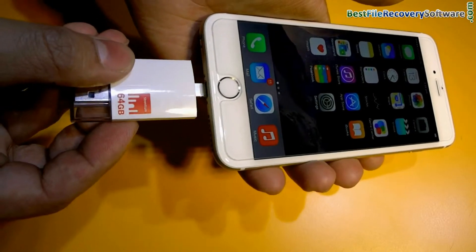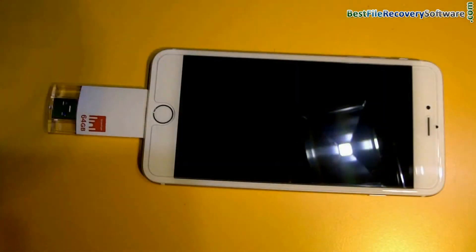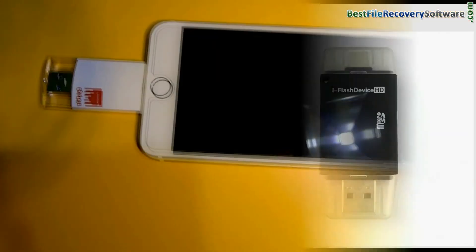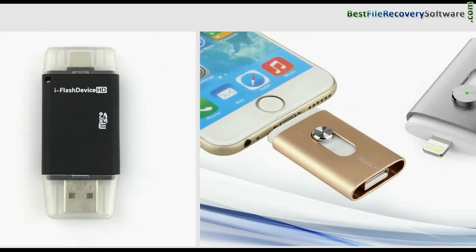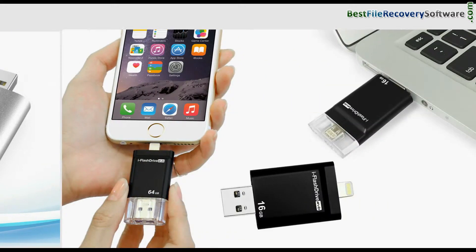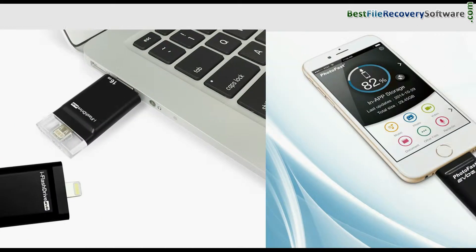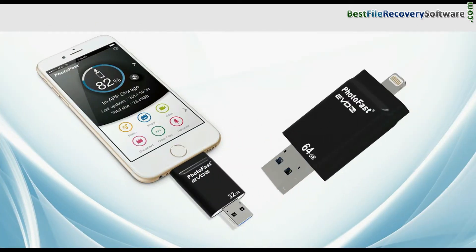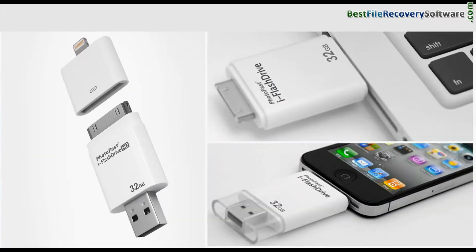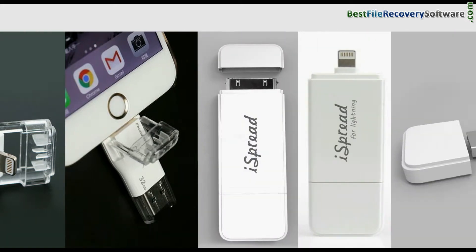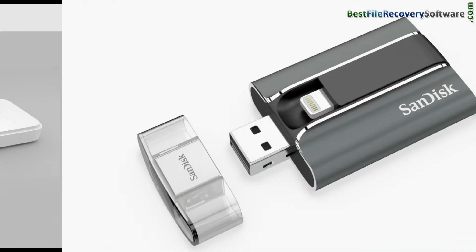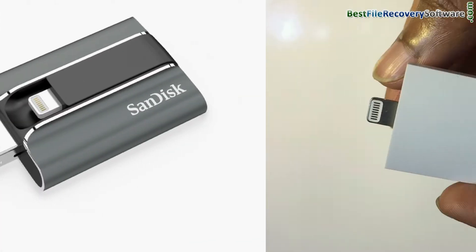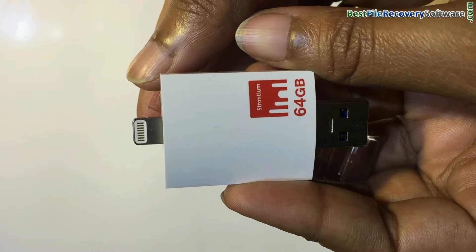How to recover lost data files from iPhone and iPad compatible flash drives such as iFlash Device HD, iStick, iFlash Drive Evo, PhotoFast Evo Plus, PhotoFast iFlash Drive HD, PhotoFast Max, iSpread, SanDisk iDrive, Strontium iDrive, etc.